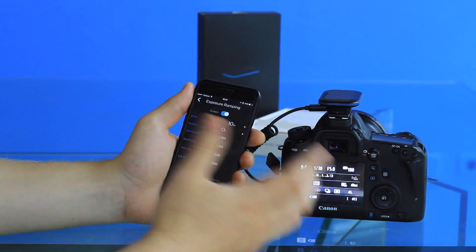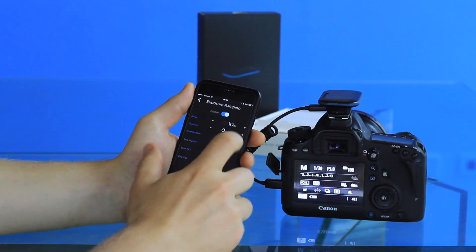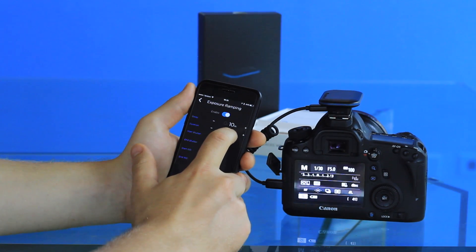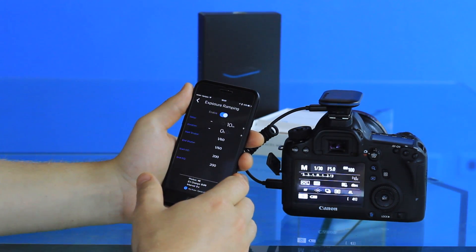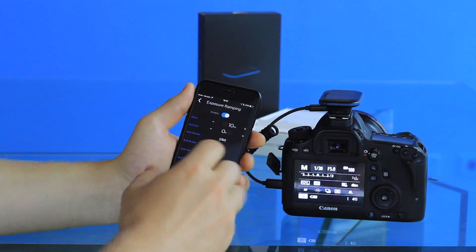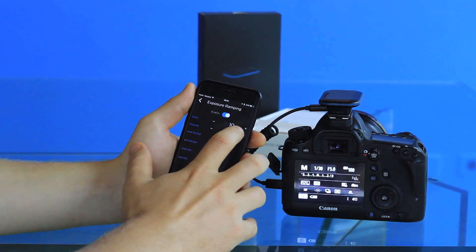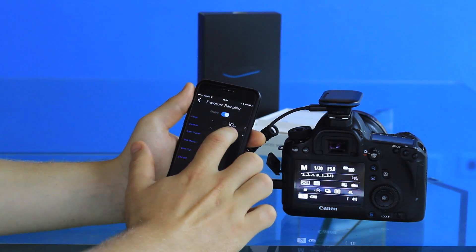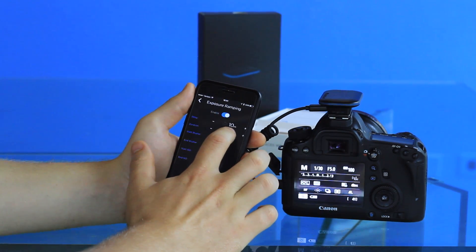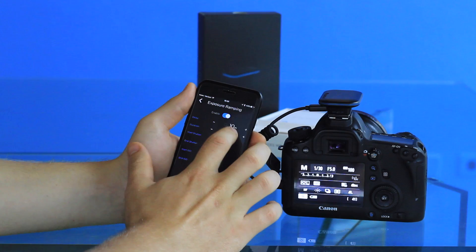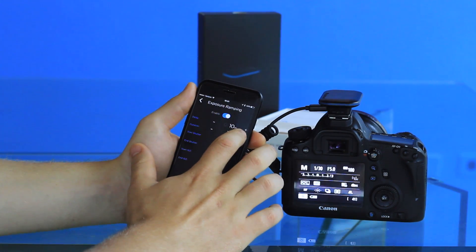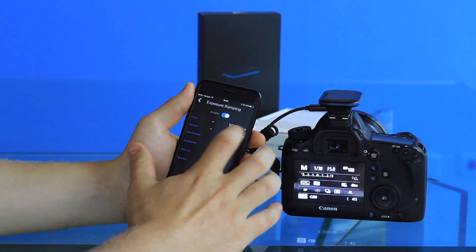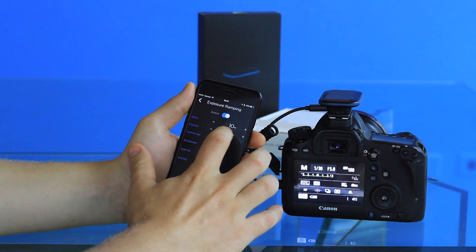Then you can set how long you want the exposure to ramp for. If you have an hour-long time-lapse, you can have it ramp for 30 minutes and then it'll stop from there. This is great for a sunset, for an overnight shot, or any condition where the lighting is changing over the course of the time-lapse.